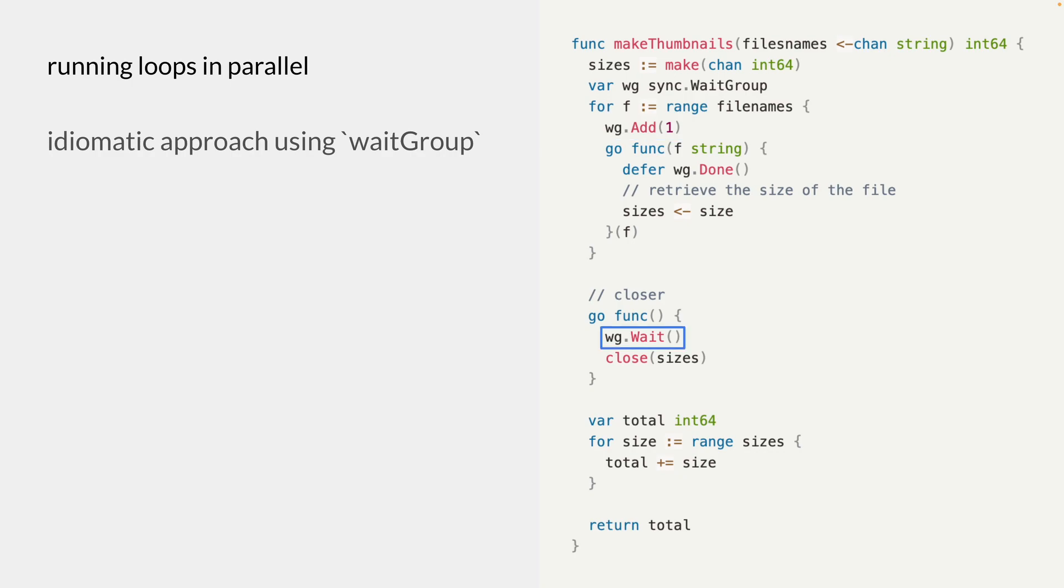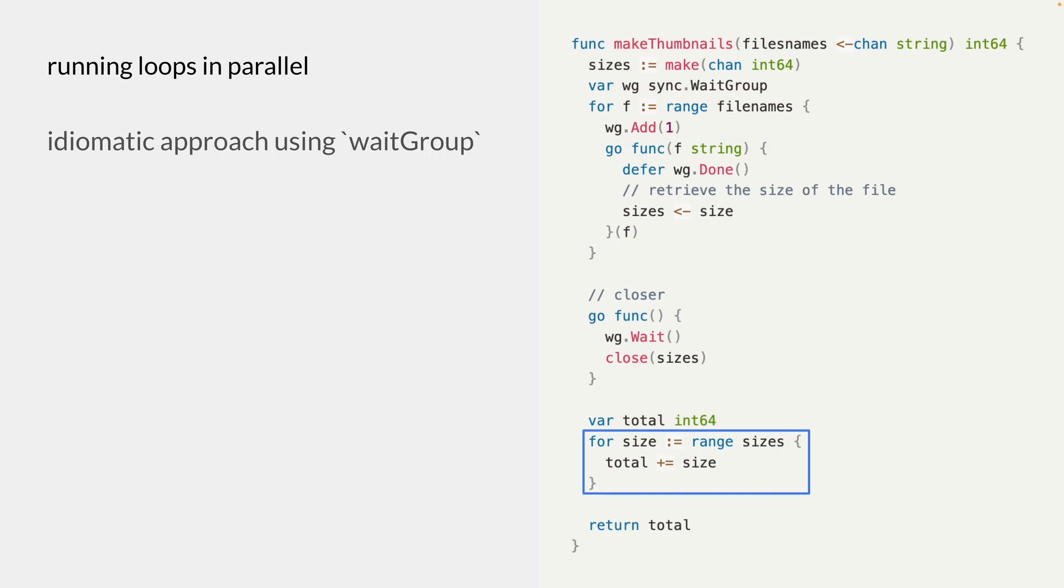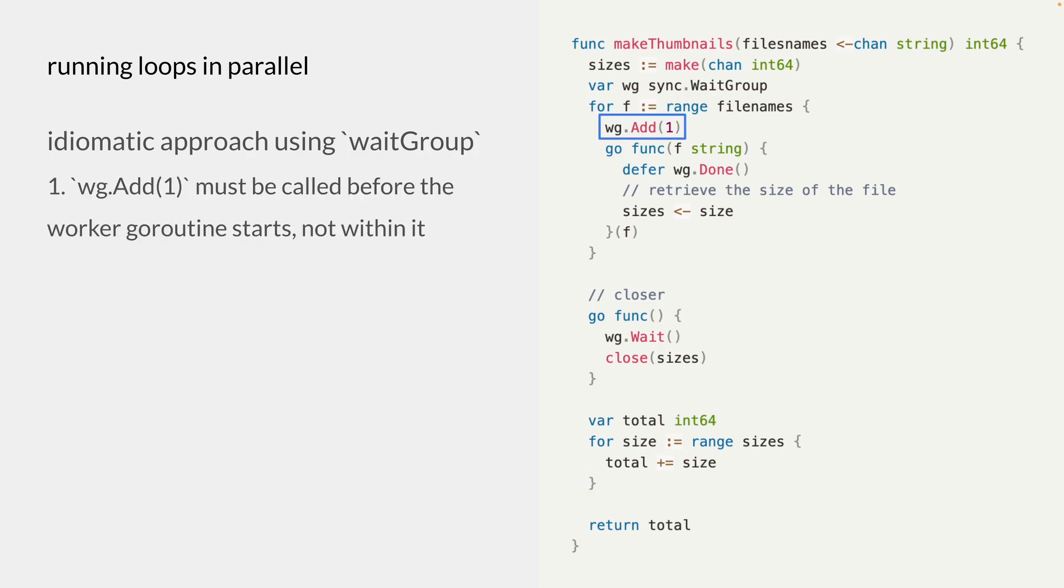And just to give you an idea on what we have here, we loop over the file names and run a goroutine inside each of the loop. And inside each of the goroutines, we retrieve the size of the file using some operations and send the value of the size to the sizes channel. And on the main goroutine, we loop over the sizes channel and compute the total size of the files. And there are a few things to highlight in this pattern.